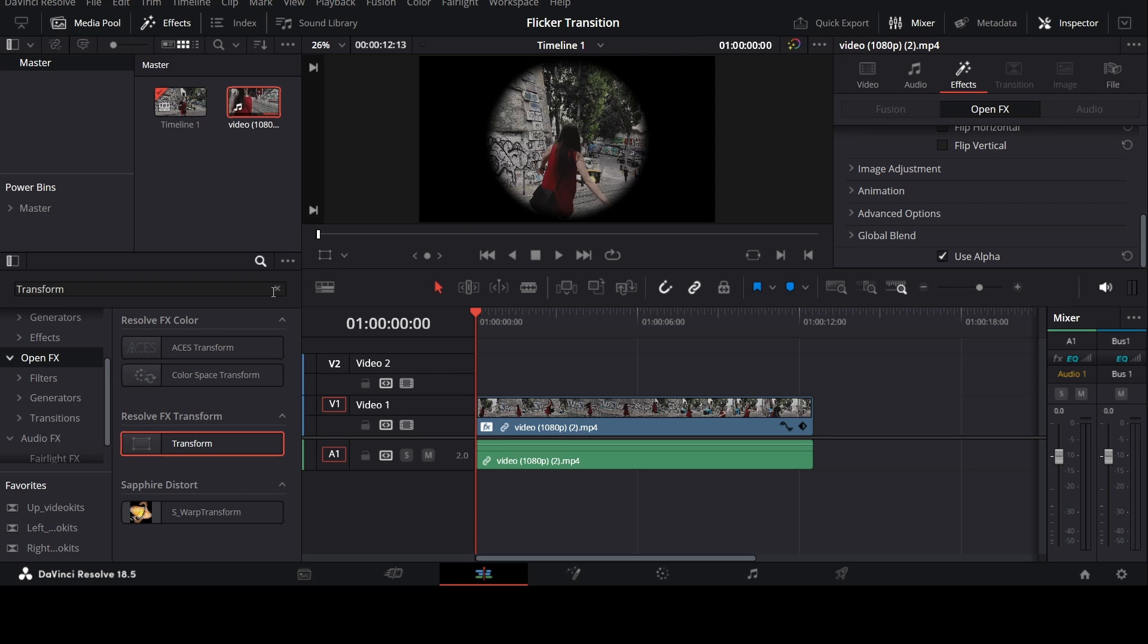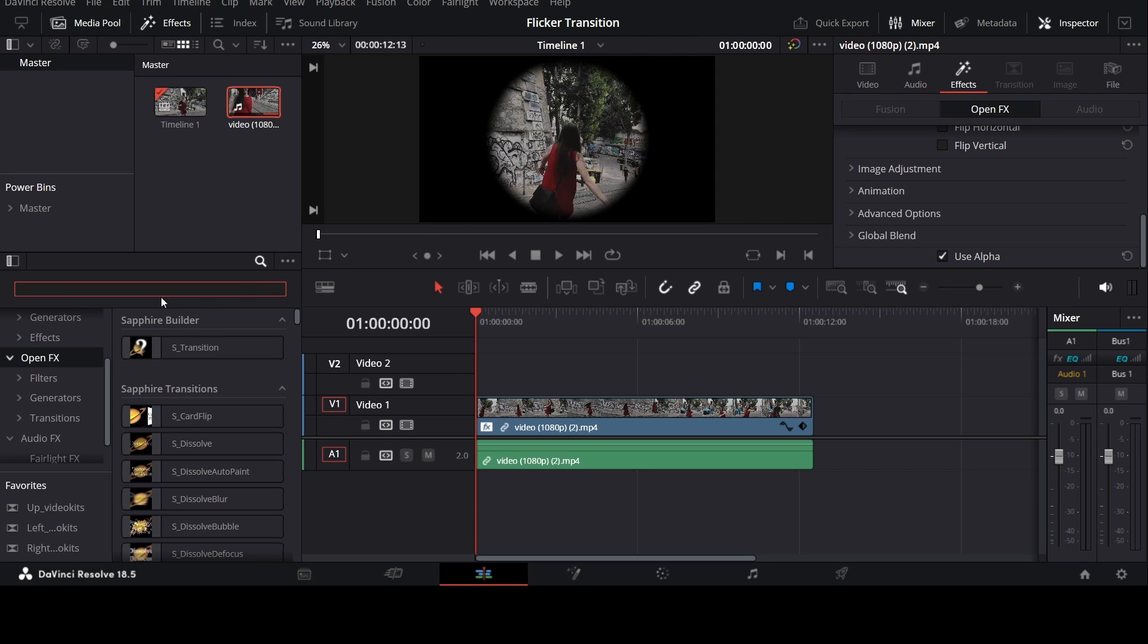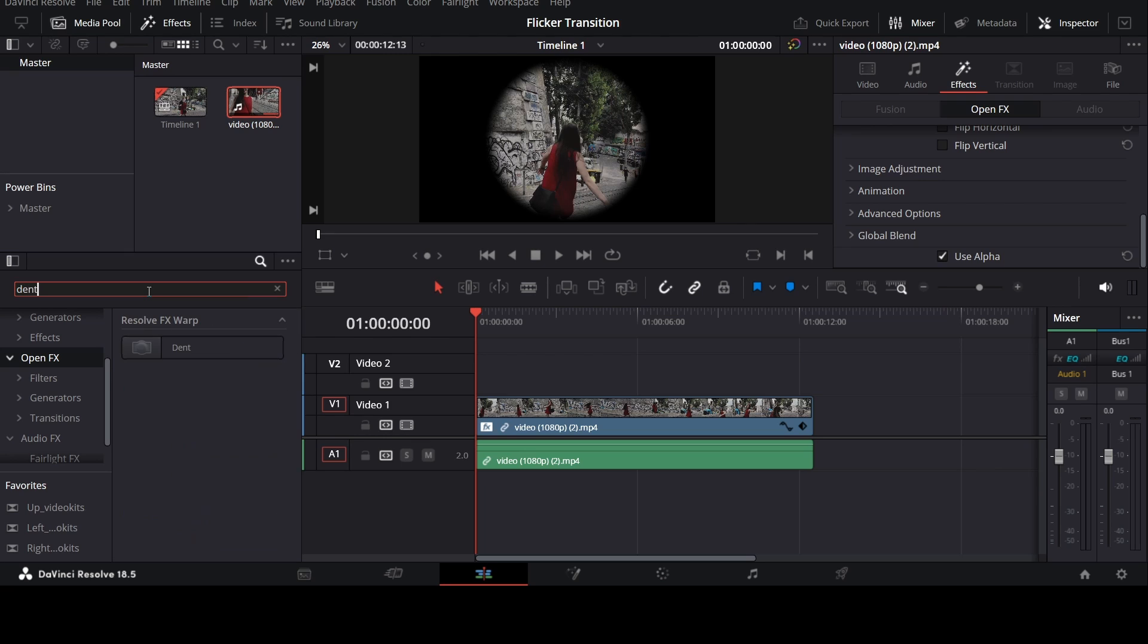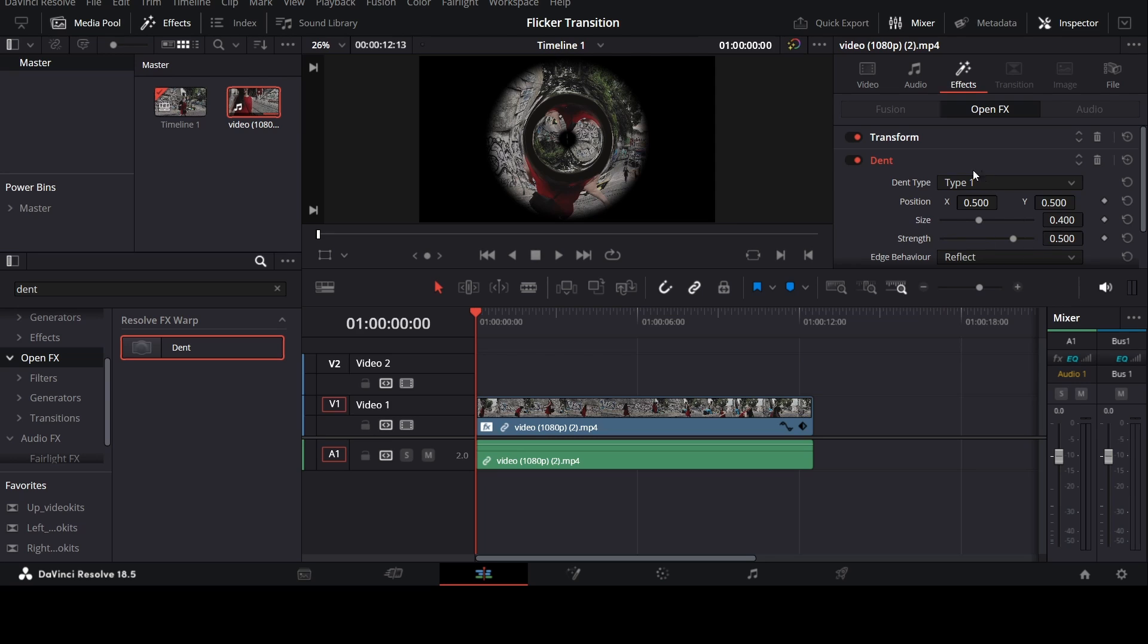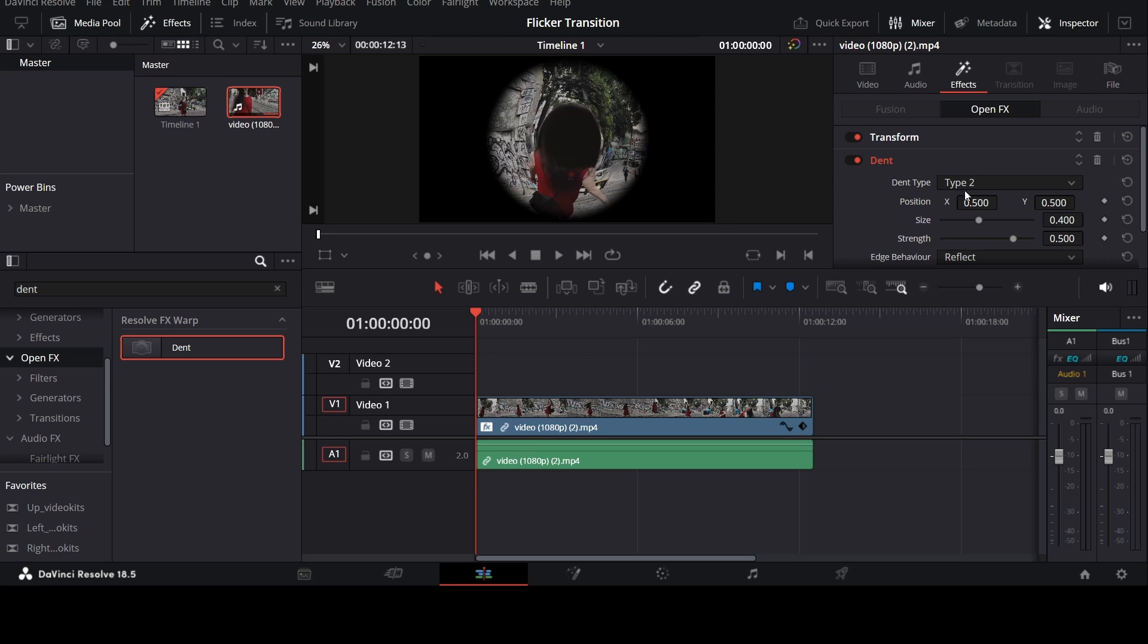We will apply another effect which is Dent. We will search for Dent effect and drag and drop the effect onto the clip. Now change the dent type to 2 for the second one.